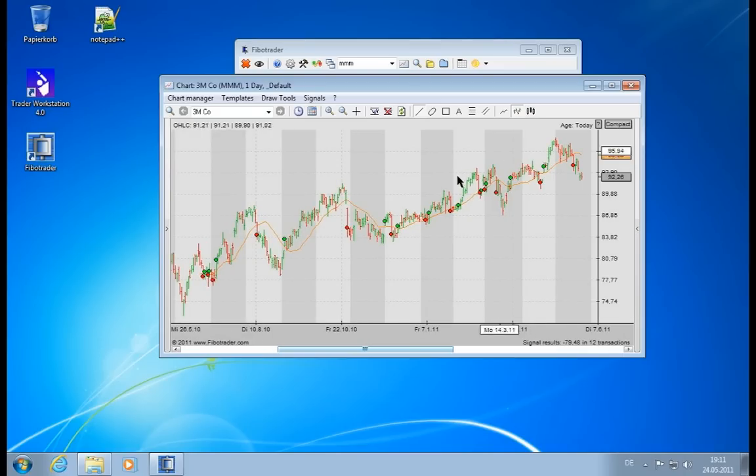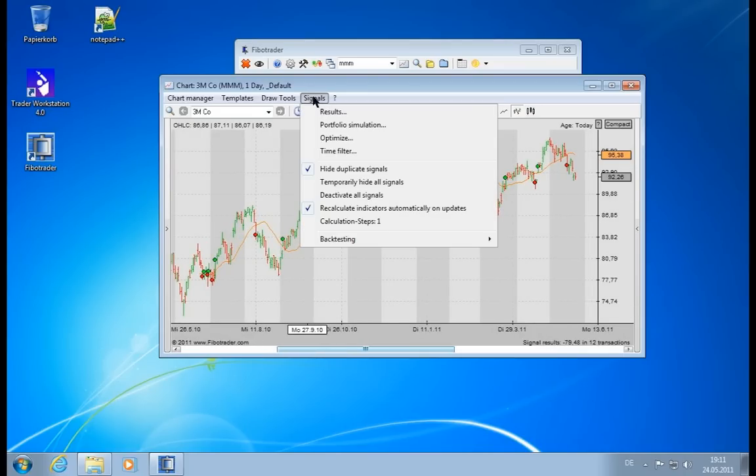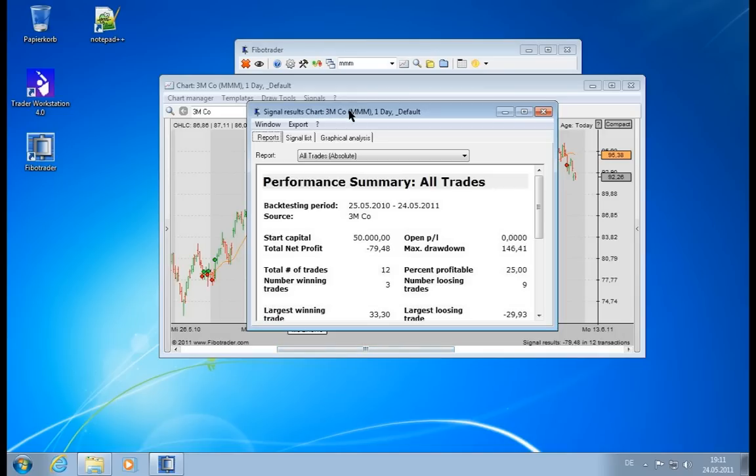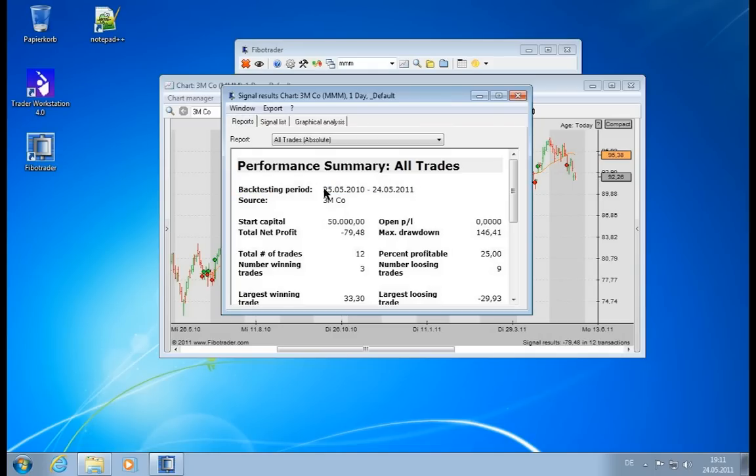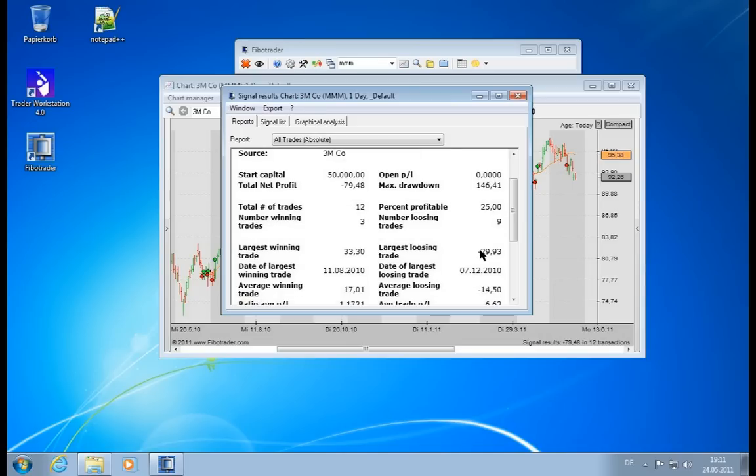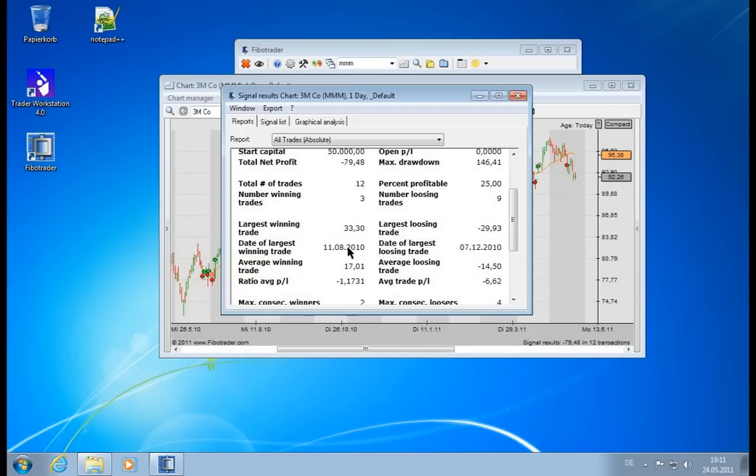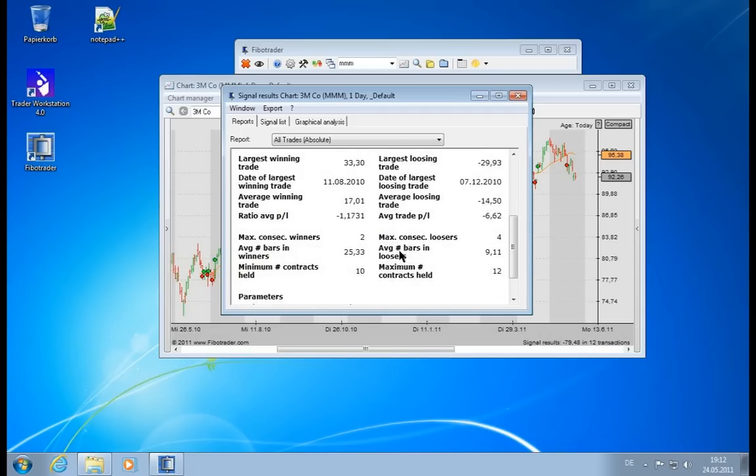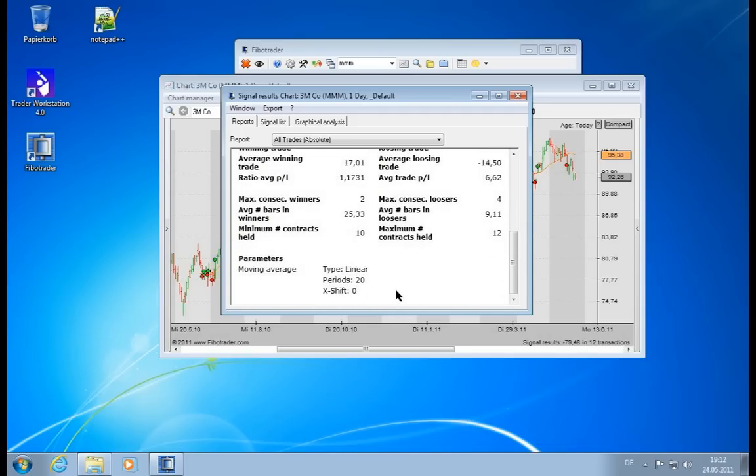If you want to get a little better overview of this, you have the signals menu up here, and you can go to the results. The results is a very neat little summary screen. It will show you different reports. Currently, it will show us it has considered this time period, which is the total period where data is available. It started with 50,000 euros and made a net loss of 79 euros with a maximum drawdown. You see you have 12 trades executed, only three were winning trades - only 25% are profitable - and nine are losing trades. Our largest winning trade is 33, largest losing trade we see also when this happened, and we see some more statistics and the parameters of this trading system.